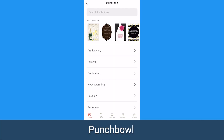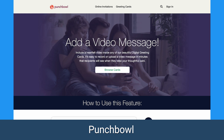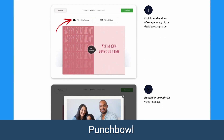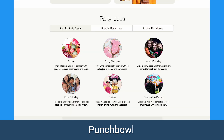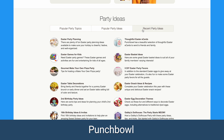Punchbowl is a similar app with digital cards you can customize. It also lets you add a video message or gift card along with a card. They also have party ideas so you can get inspiration for relevant games or recipes for your event.